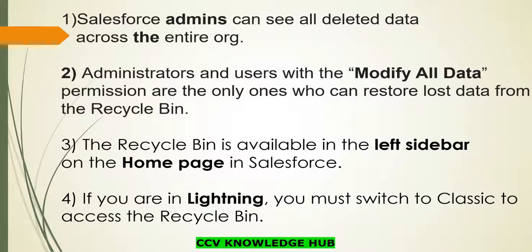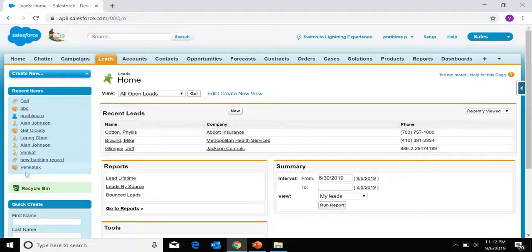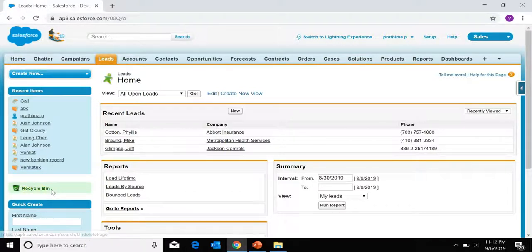Let's move to the application and see where exactly the recycle bin is located. I am logged into the Salesforce application. As I mentioned, here is the recycle bin — under the home tab we can find the recycle bin.